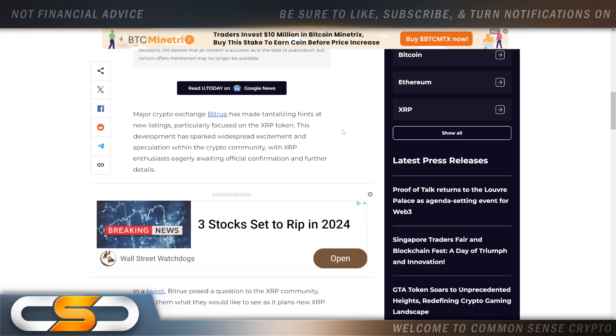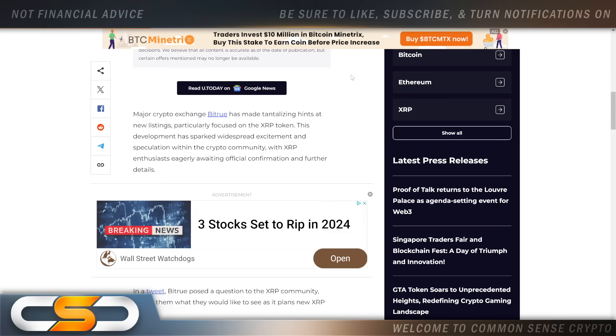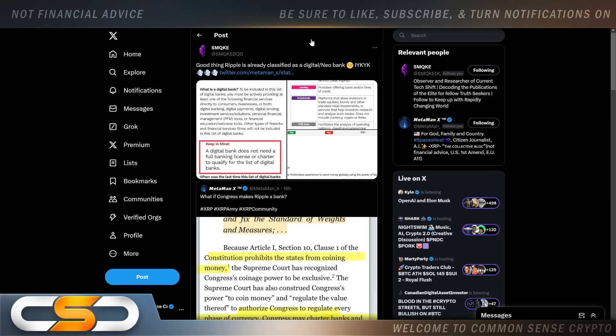New XRP listing on the horizon from Major Crypto Exchange. This comes from Bitrue. They're making new major crypto exchange. Bitrue has made tantalizing hints at new listings, particularly focused on the XRP token. You know why they're doing this? Because they know a massive run is coming for XRP. They know all the FOMO money that's going to pour into XRP. And no exchange wants to miss out on that. And that's why we see exchange after exchange offering new XRP products and other XRP incentives as well, like we see with Uphold all the time.